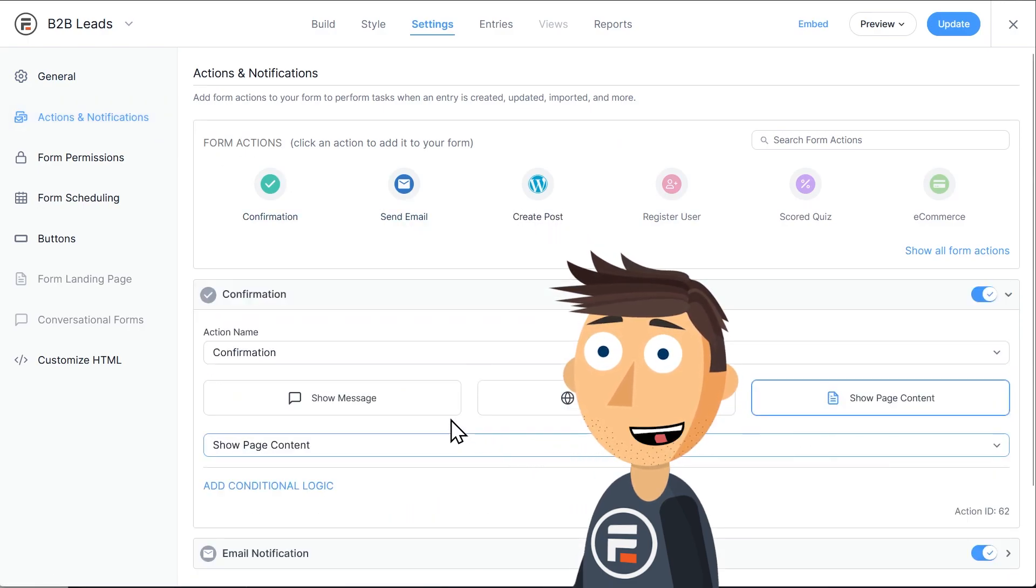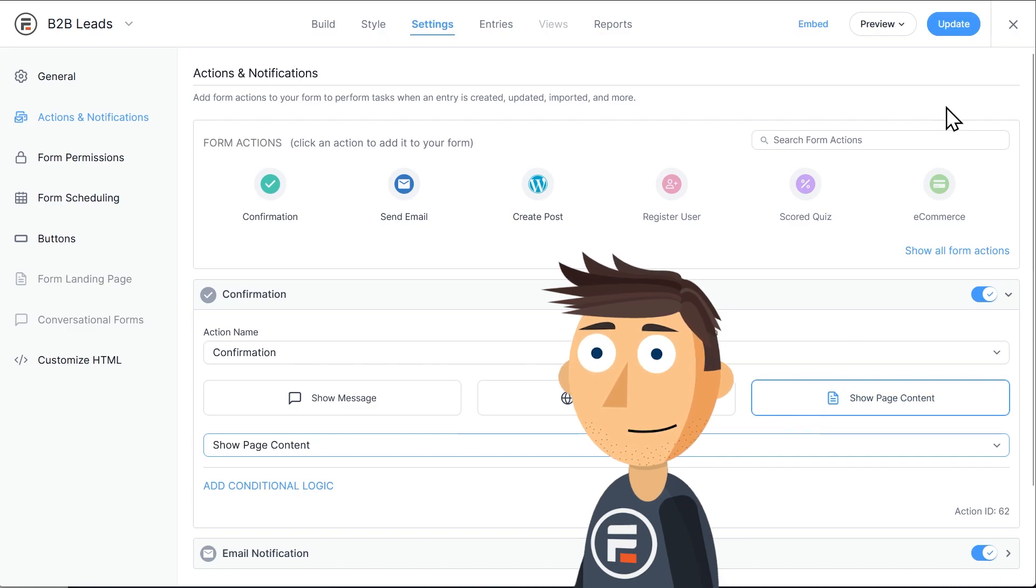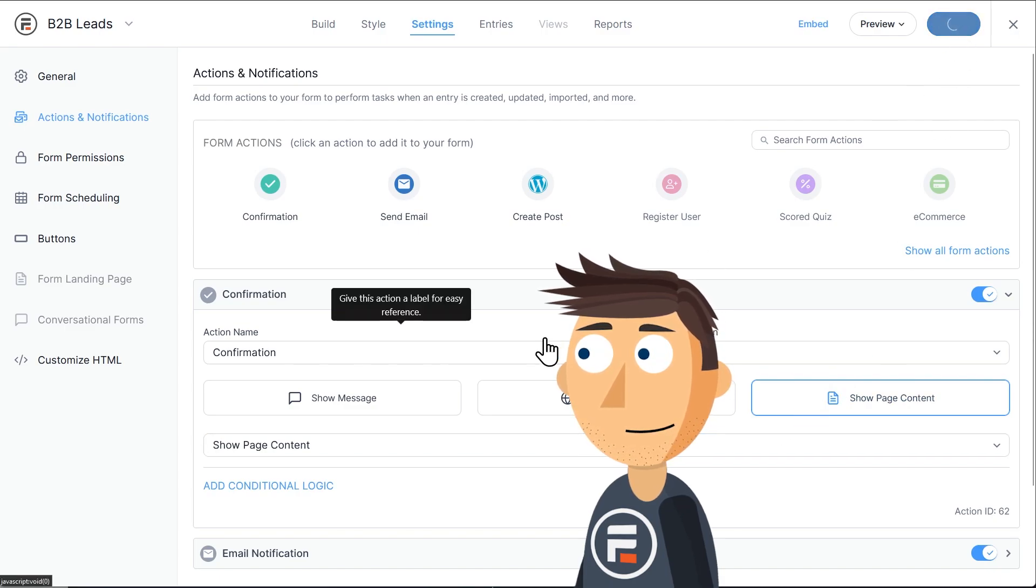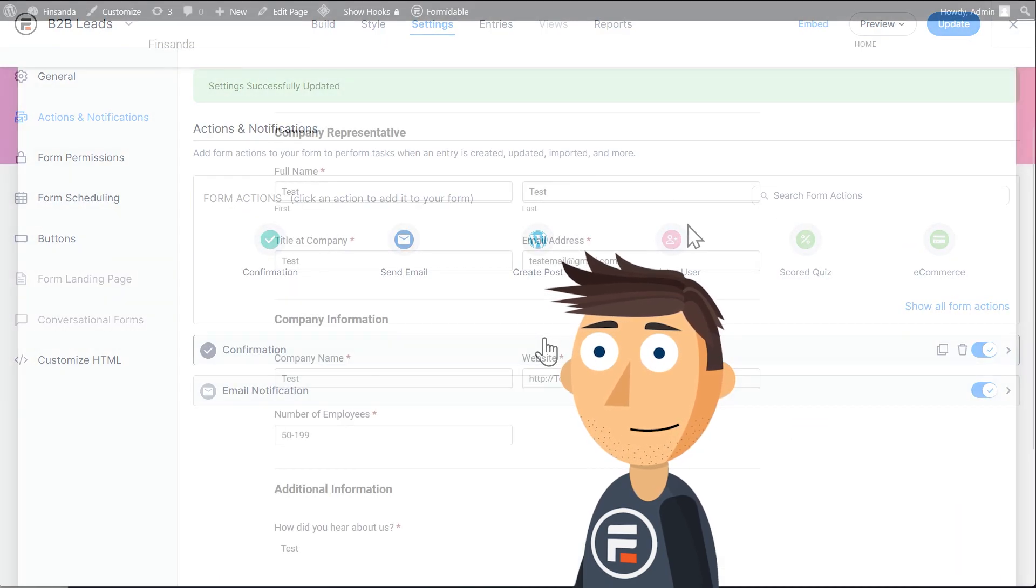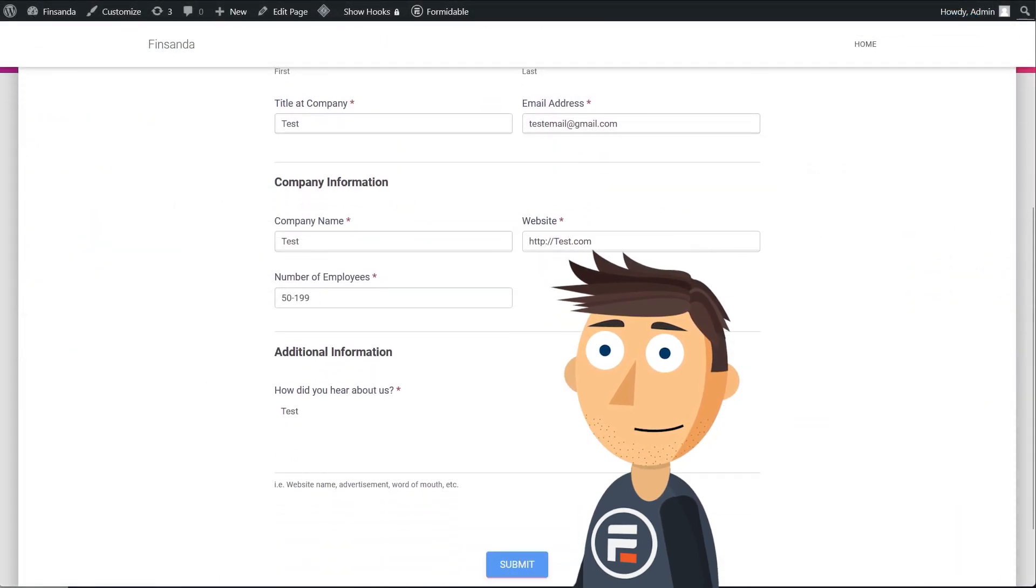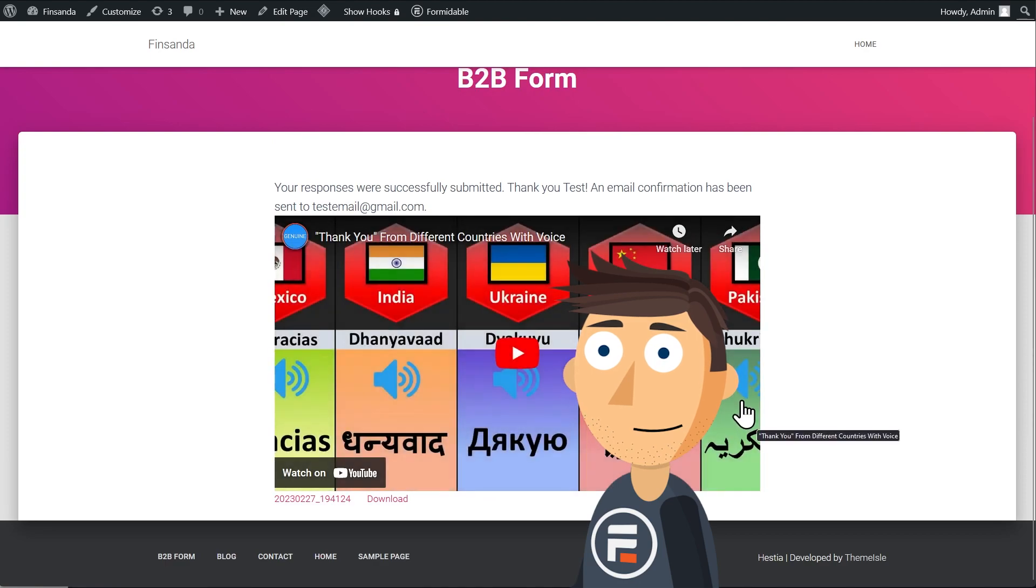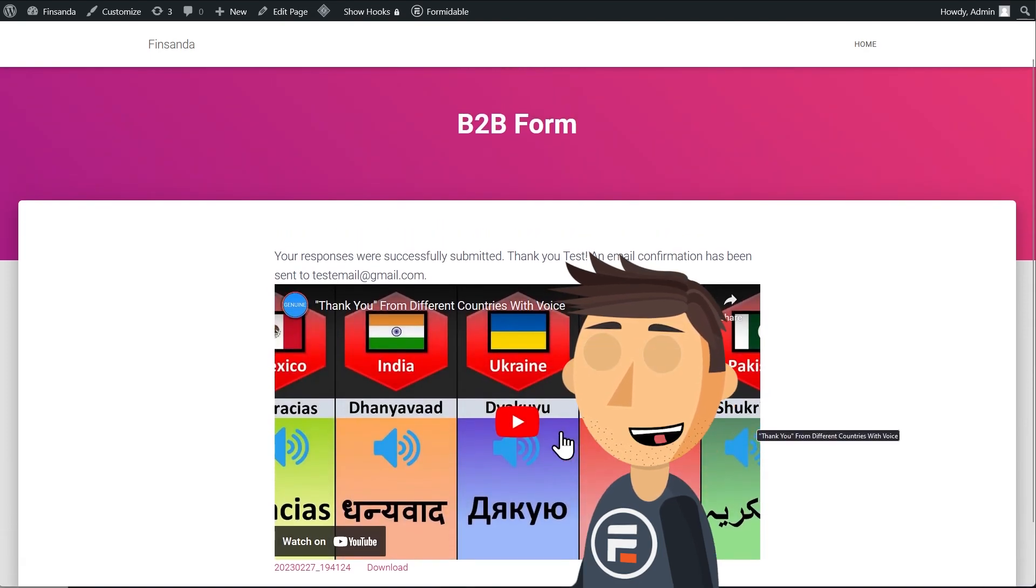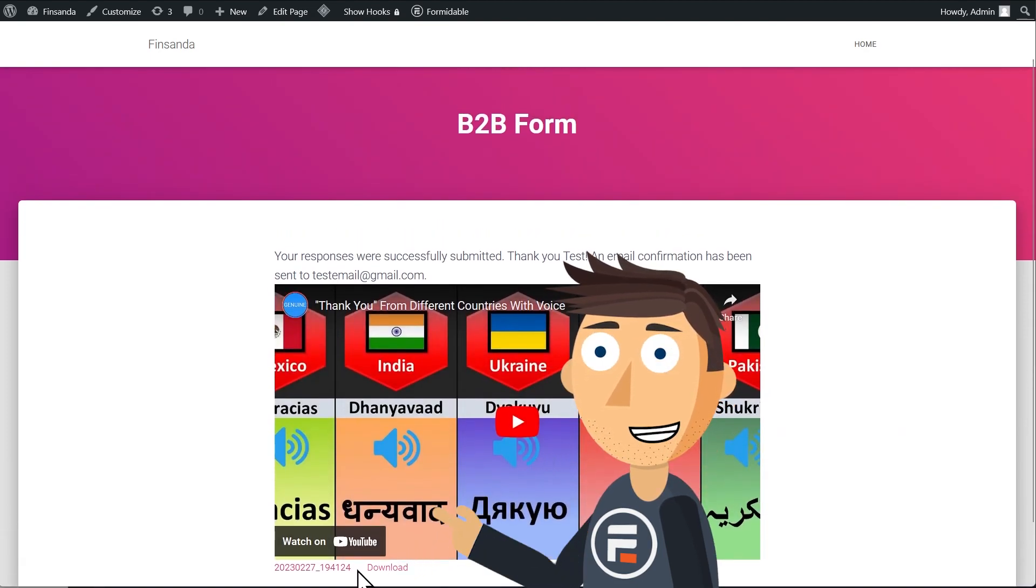Let's check it out. There's our page content.